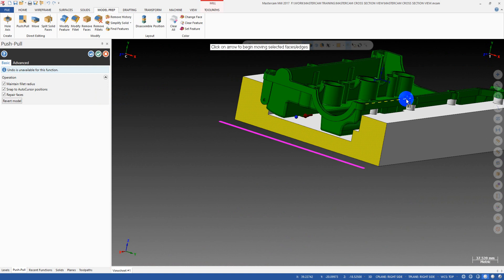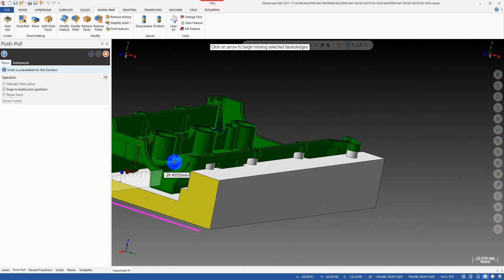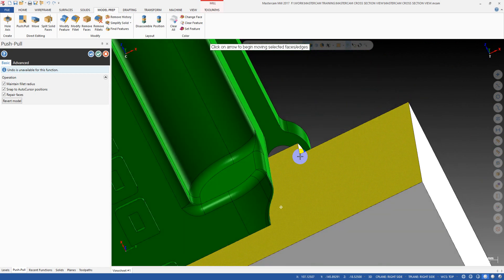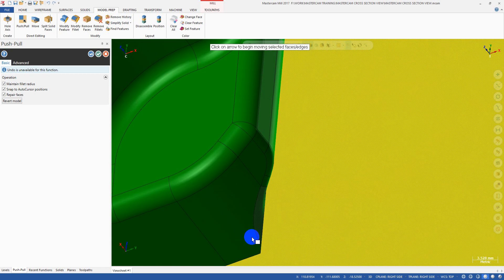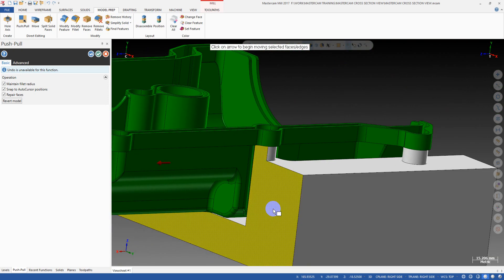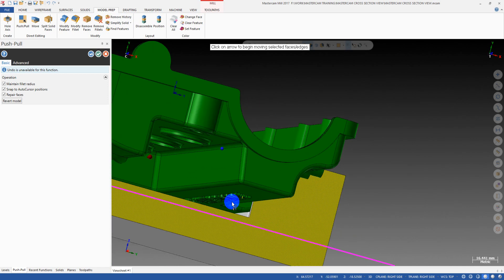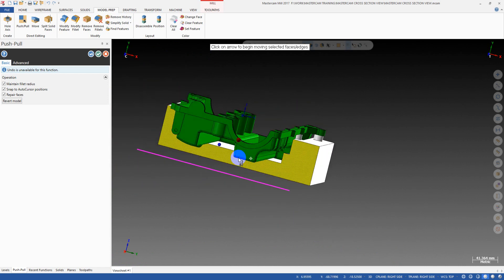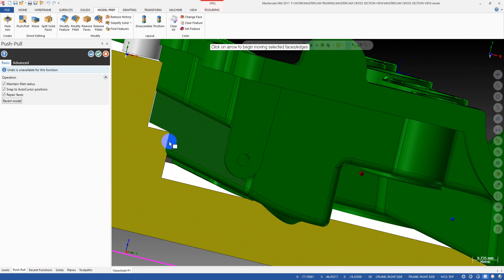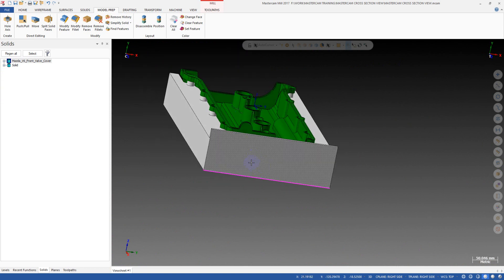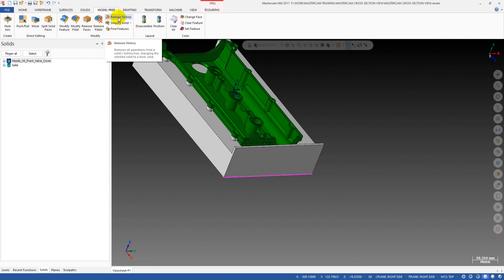Moving further along we find another intersection — we have to modify this area too. On the right side we can check if there's any intersection between the part and fixture. It's very close but no intersection — however you may want to extend it a bit to make sure the clearance is good. The bottom surface looks good — no collision — but the side area is not good.